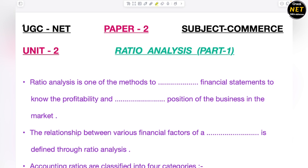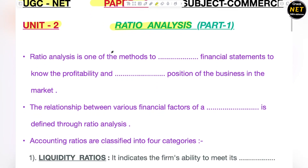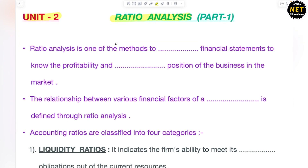Hello everyone, welcome to the class of UGC NET Paper 2. Today we are going to start the preparation of the subject Commerce with Unit 2, next topic. The next topic is ratio analysis, and in this we are going to cover just half part. The next half we are going to cover in the next session. Ratio analysis is one of the important topics regarding your UGC NET exam and also regarding your Unit 2.